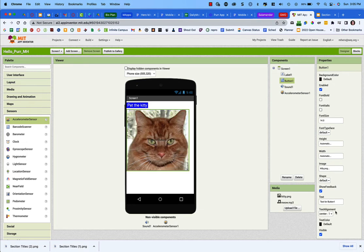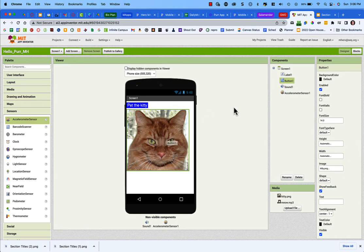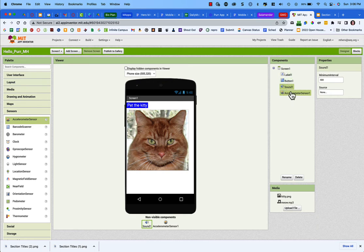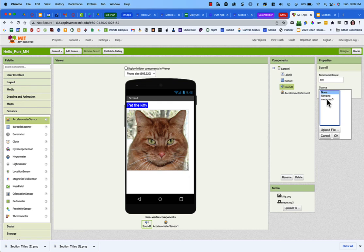You'll see the cat image now appears on the button, but it has text right across his face. In the button properties, find the Text field — it says 'Text for Button 1' by default — and just delete it. Now we need to connect the audio file to the Sound component. In Components, select Sound1 and under the Source property, choose meow.mp3 and click OK.